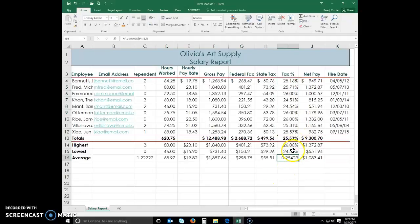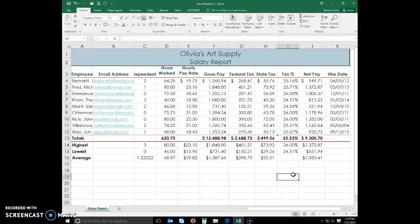And I'm actually going to delete this bottom one, we don't need that one right there. Conditional formatting, this is one of my favorites.